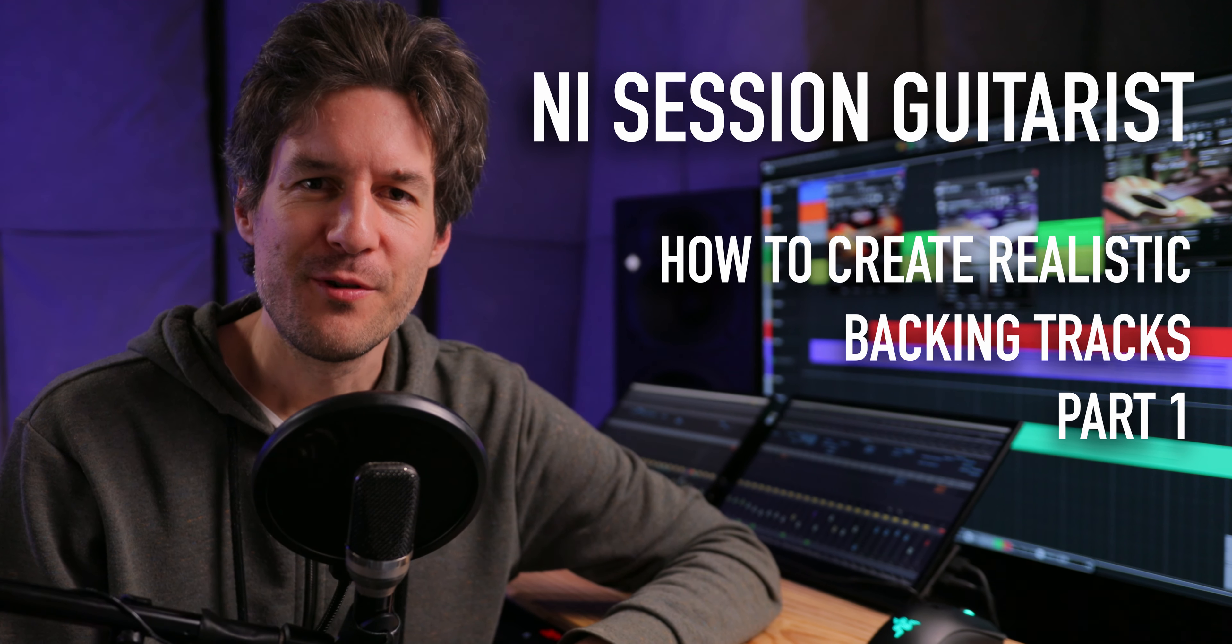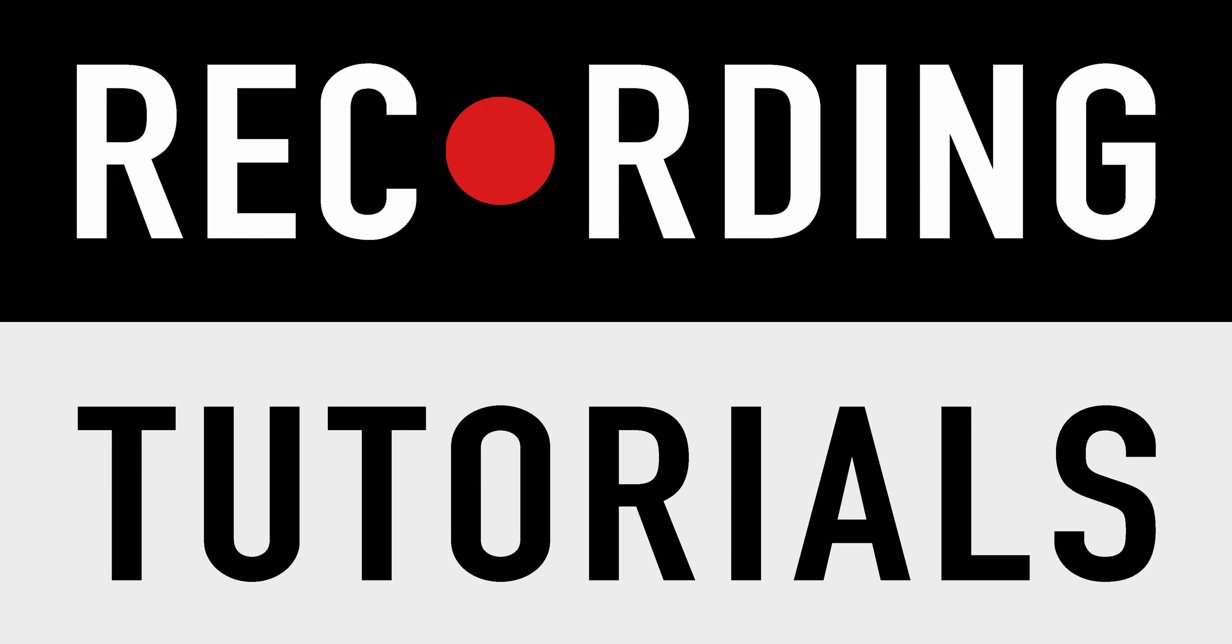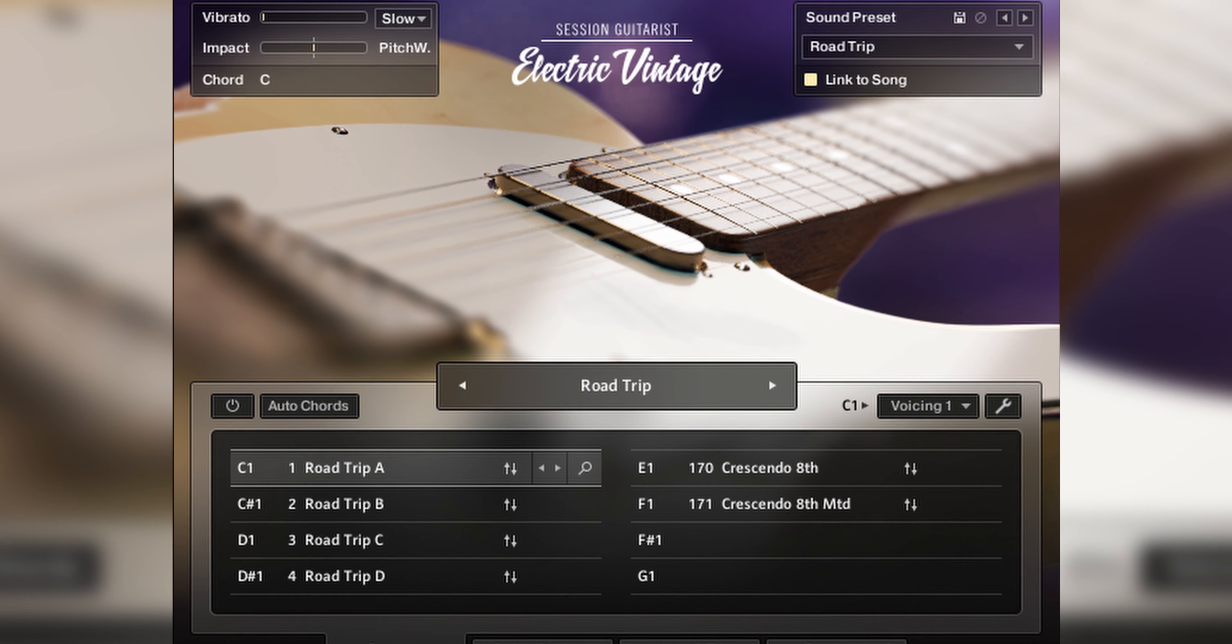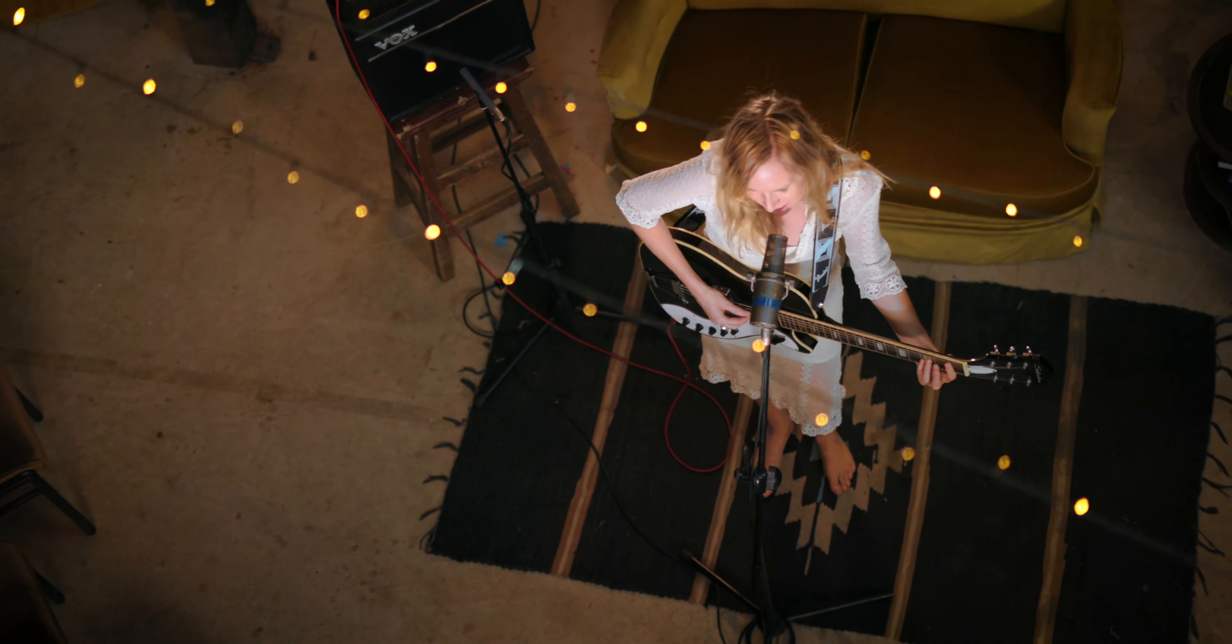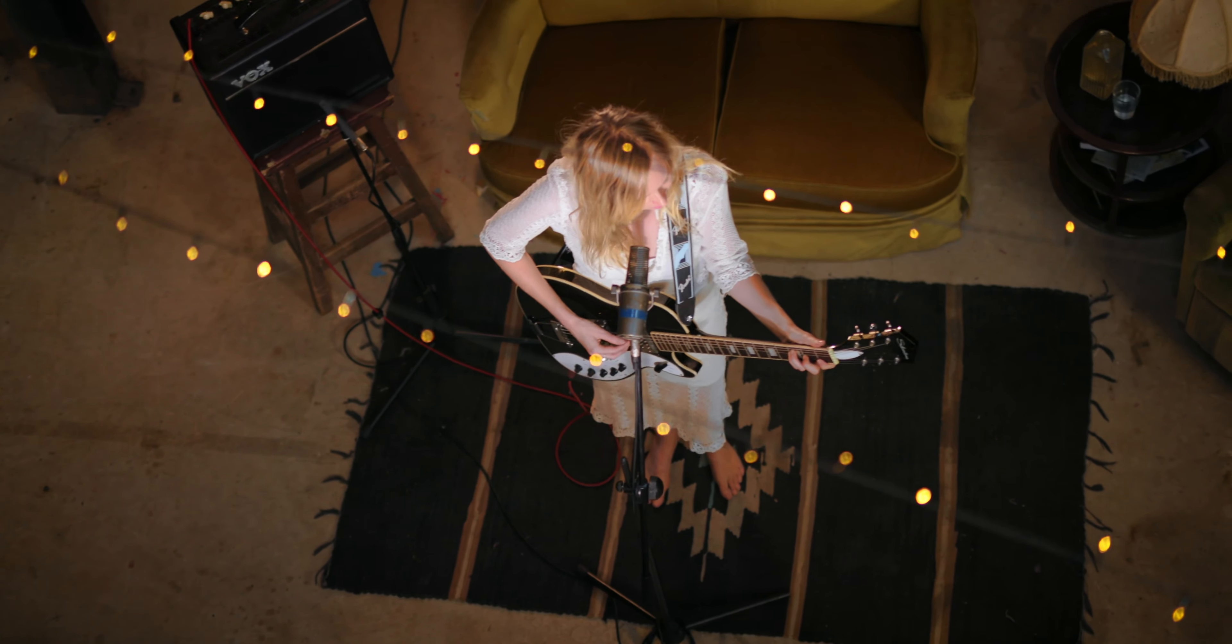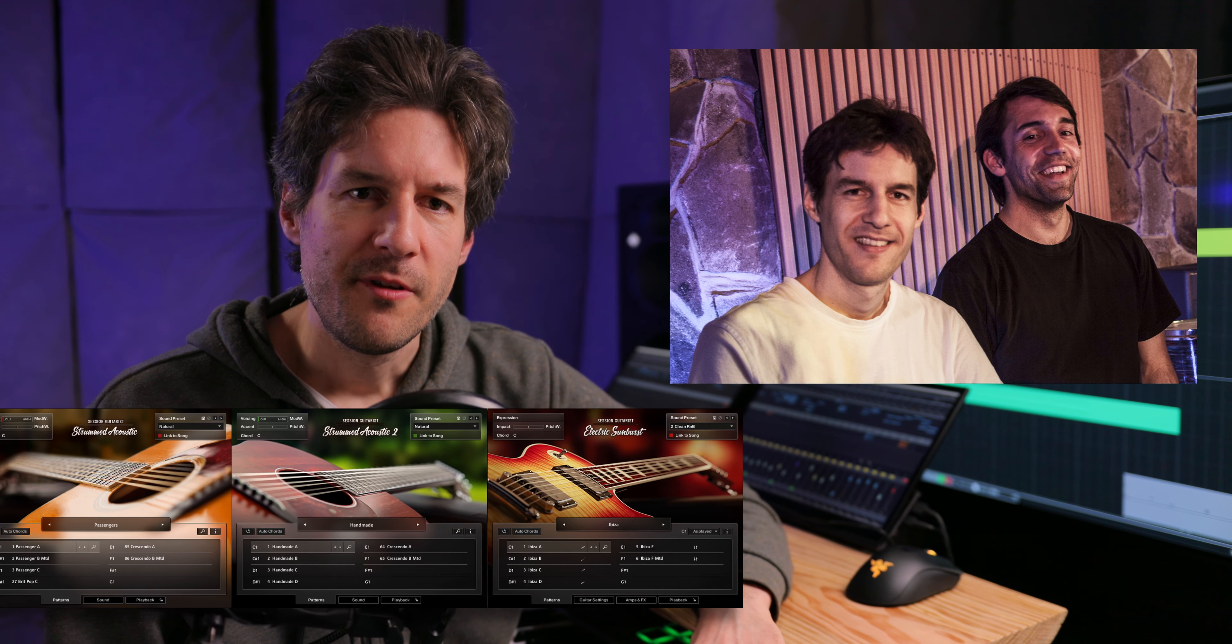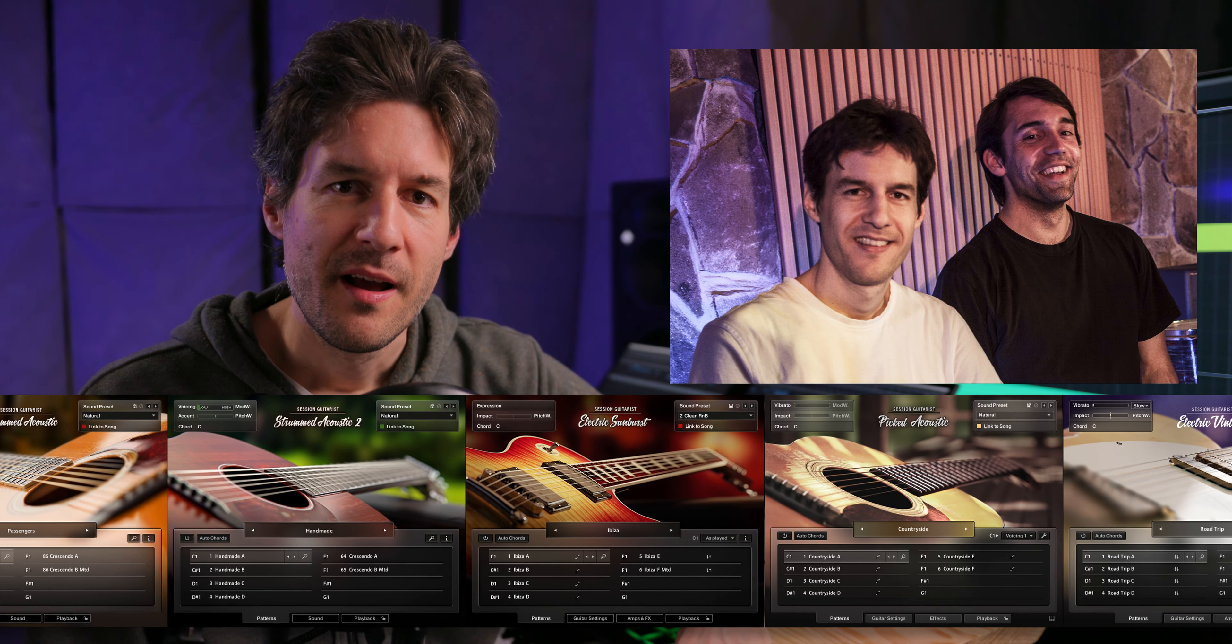Hi everyone! Welcome to another tutorial from RecordingTutorials.com. If you've ever worked with Native Instruments Session Guitarist libraries and struggled to get results that sound like a real guitar recording, this is the video for you. Sam and I have developed these libraries for Native Instruments and in this video we'll show you how we use them to create backing guitar parts in our own productions.